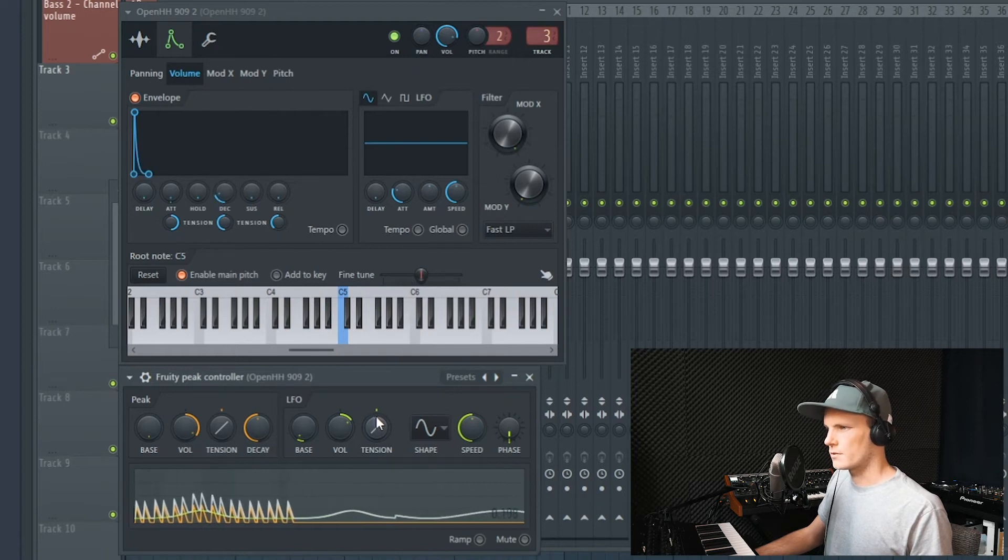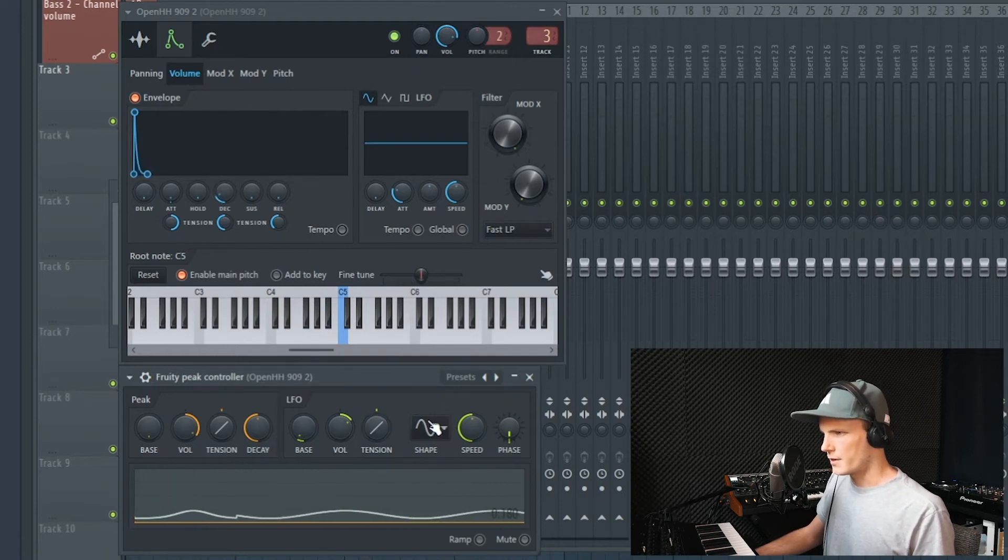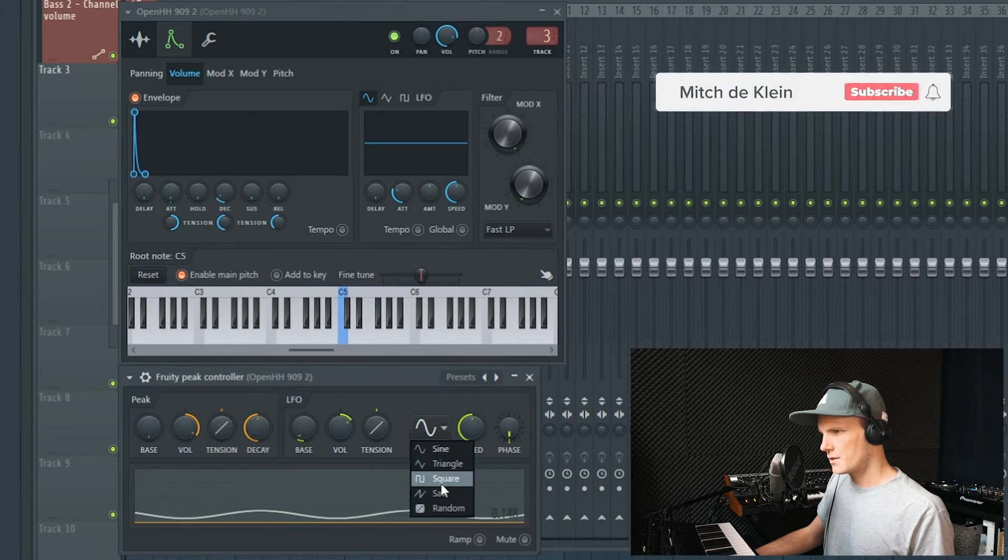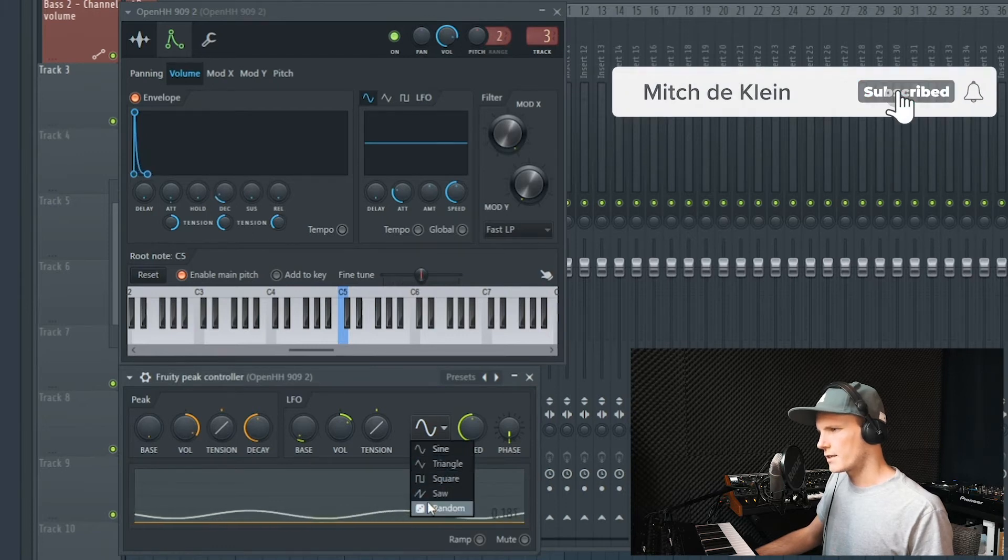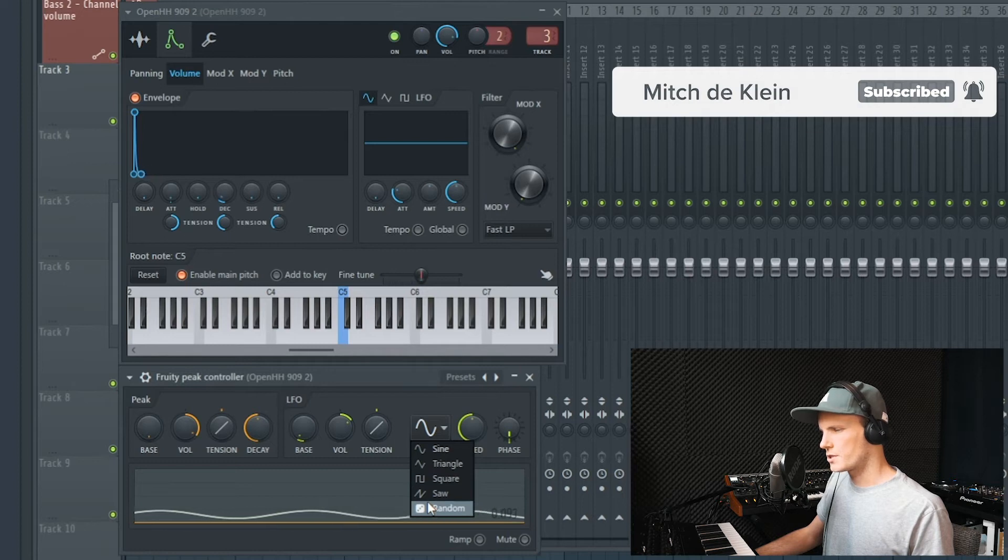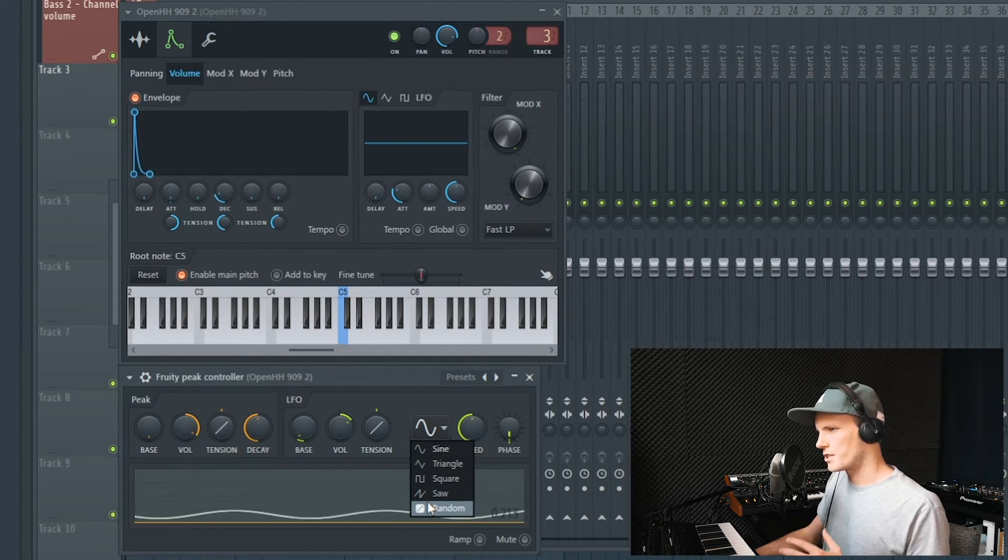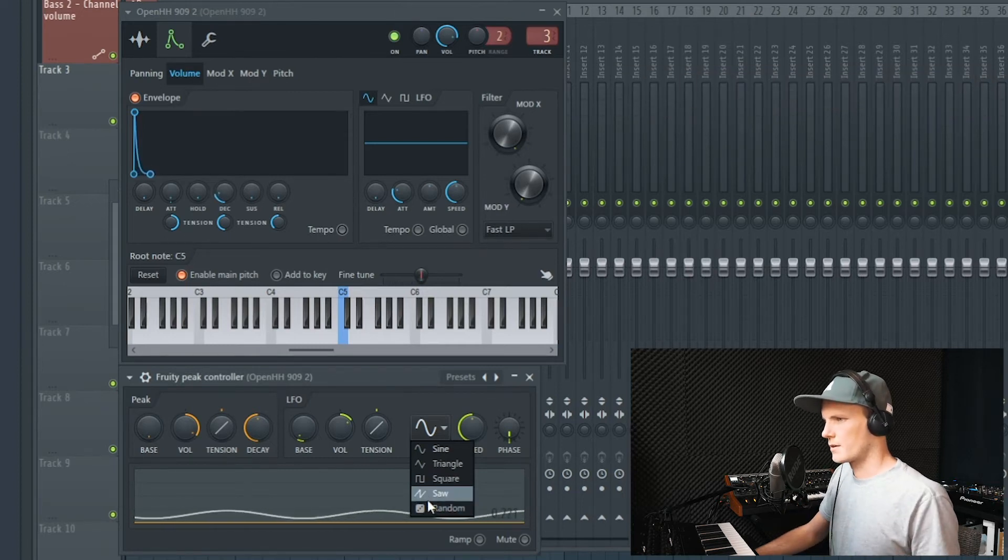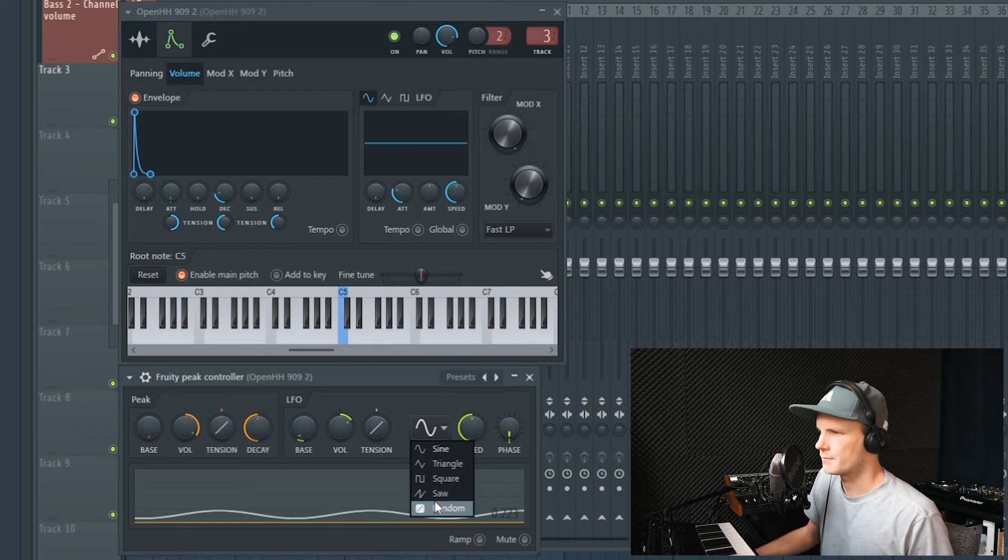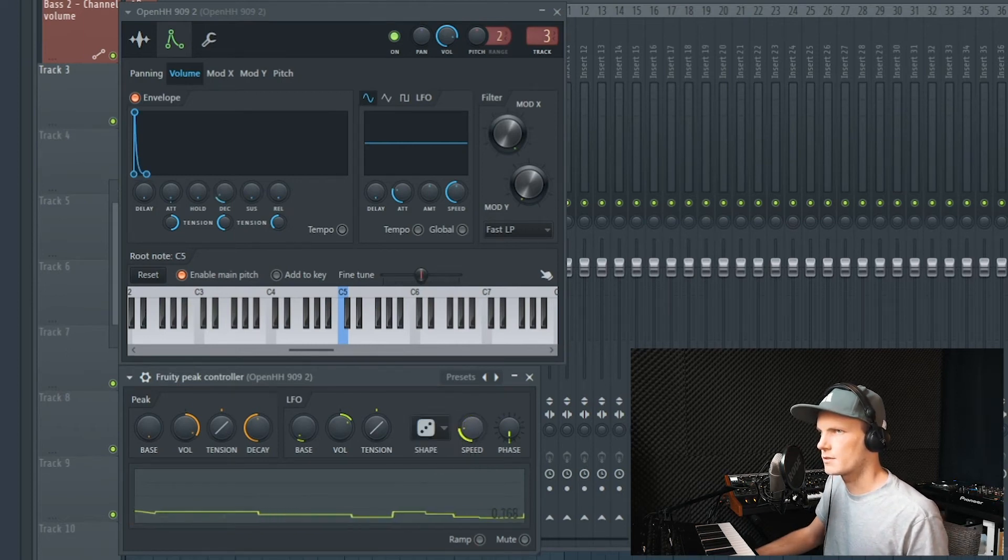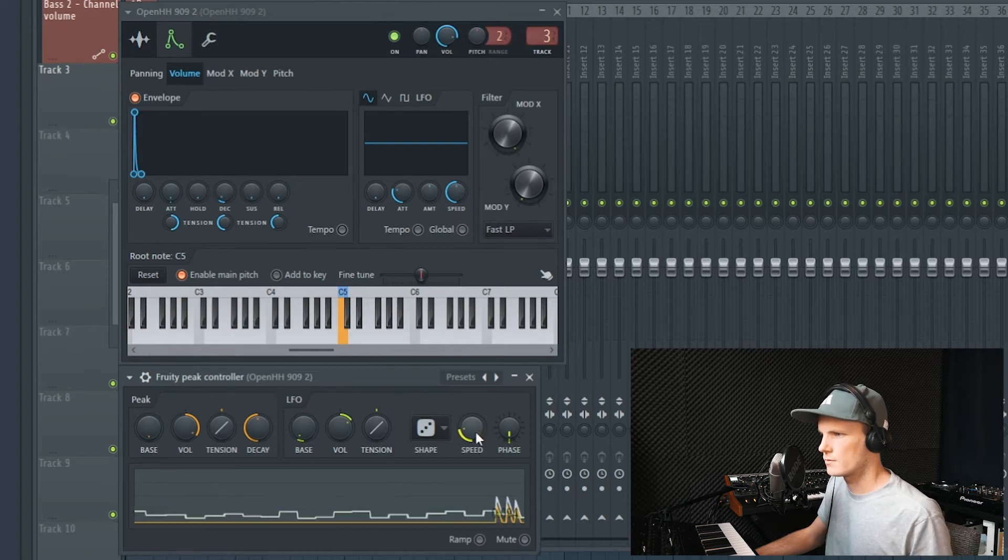I'll set it to 0% right now. Over here you have different kinds of shapes. The one that I find interesting is the random, which sets different shapes every time, randomly. Increase the speed so we can hear what it does.